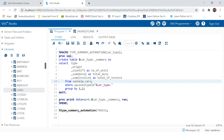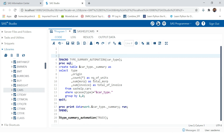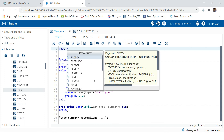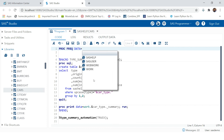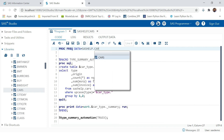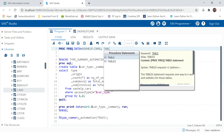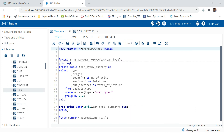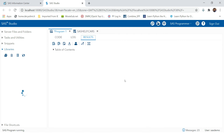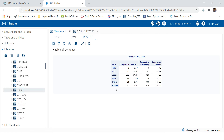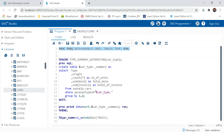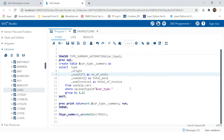If you want to verify, you can run a PROC FREQ with data=sashelp.cars and tables type, and run. You can see all the type values already present in the data. This is how you can automate your work with the help of macros.